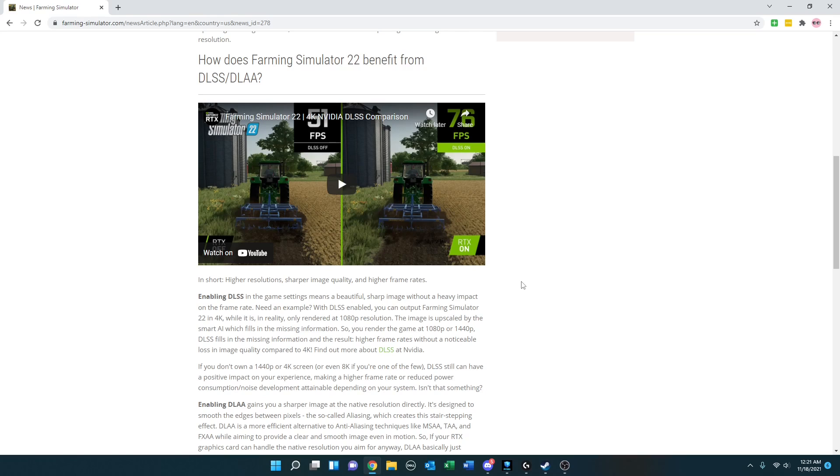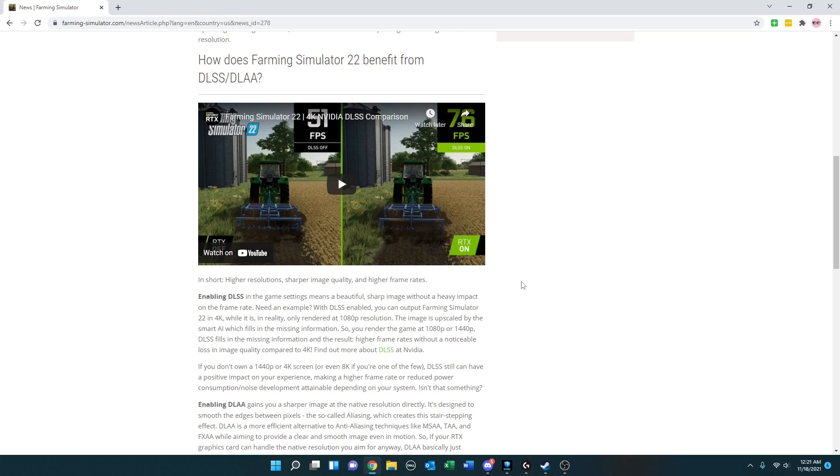Enabling DLSS in the game settings means a beautiful, sharp image without a heavy impact on the frame rate. Need an example? With DLSS enabled, you can output Farming Simulator 22 in 4K, while it is in reality only rendered at 1080p resolution. The image is upscaled by the smart AI, which fills in the missing information. So you render the game at 1080p or 1440p, DLSS fills in the missing information, and the result? Higher frame rates without a noticeable loss in image quality compared to 4K.